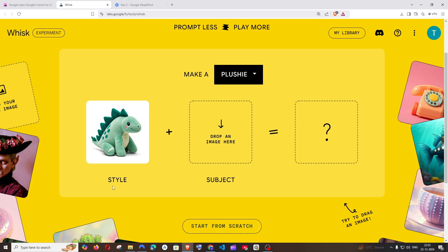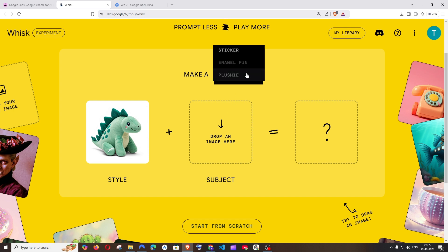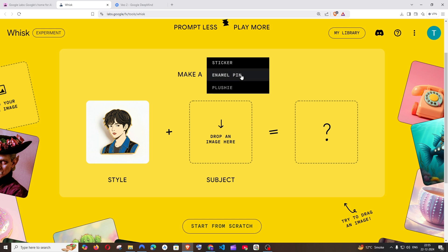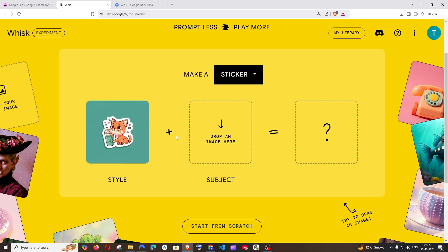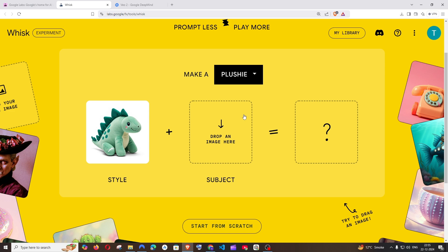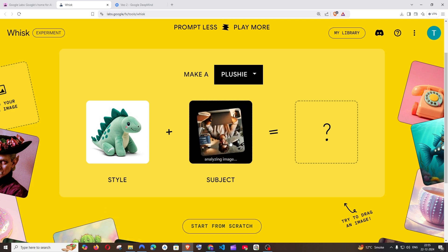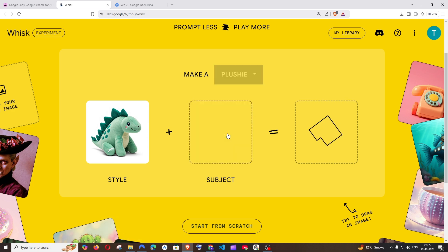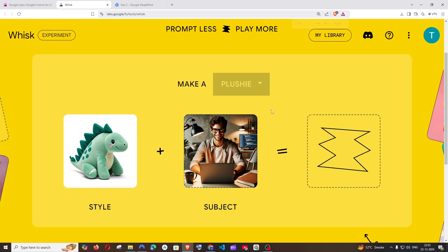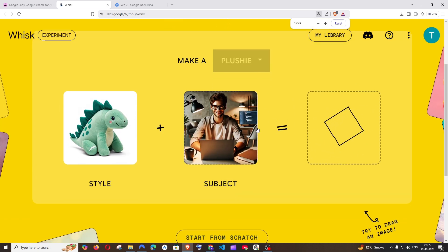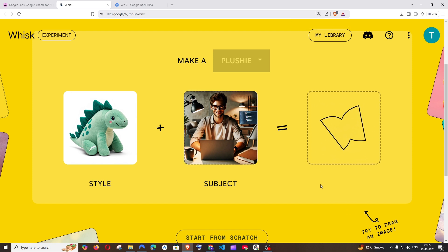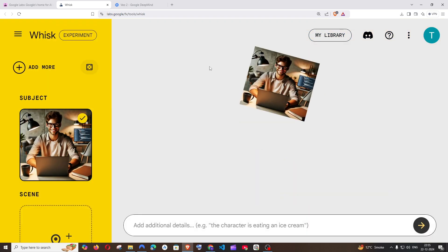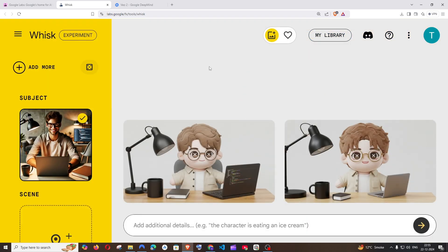This is a style, and the subject is going to be our image that we're going to upload. Here it has a few styles: one is enamel pin, next one is sticker. Let me go with this plushie style and I'm going to upload my image. I'm going to upload this image which is an image of a person sitting in front of a laptop. This will combine both of these and produce another image. This is the output that I get, and it clearly says open in tool.